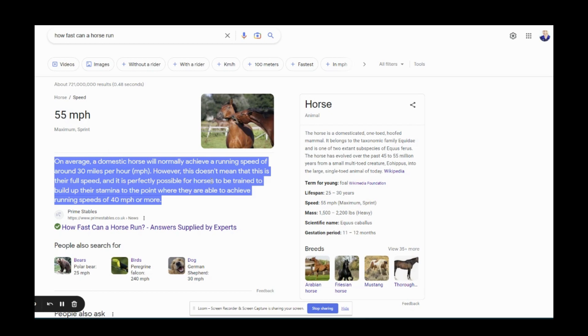Sometimes this is called position zero because people in this position with a snippet get more traffic and therefore if they have their article and their website monetized will make more money. So that's the gist but how do you get a Google featured snippet?